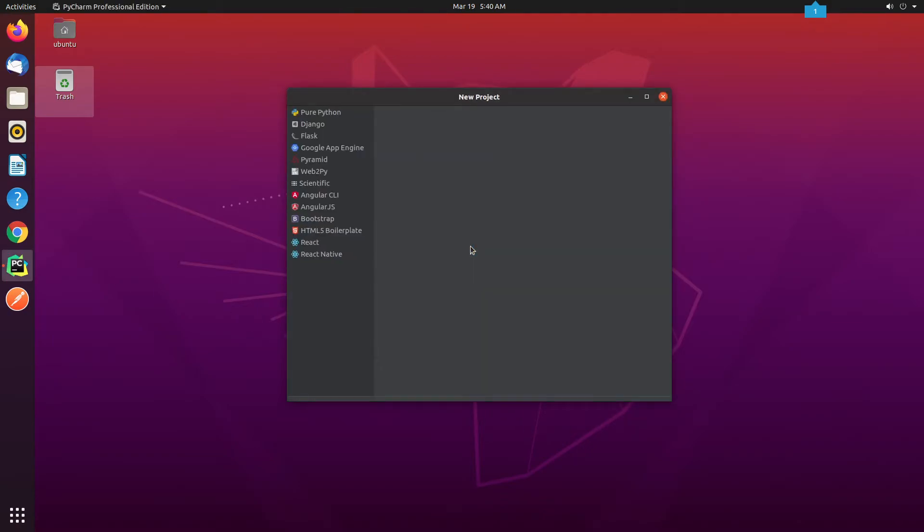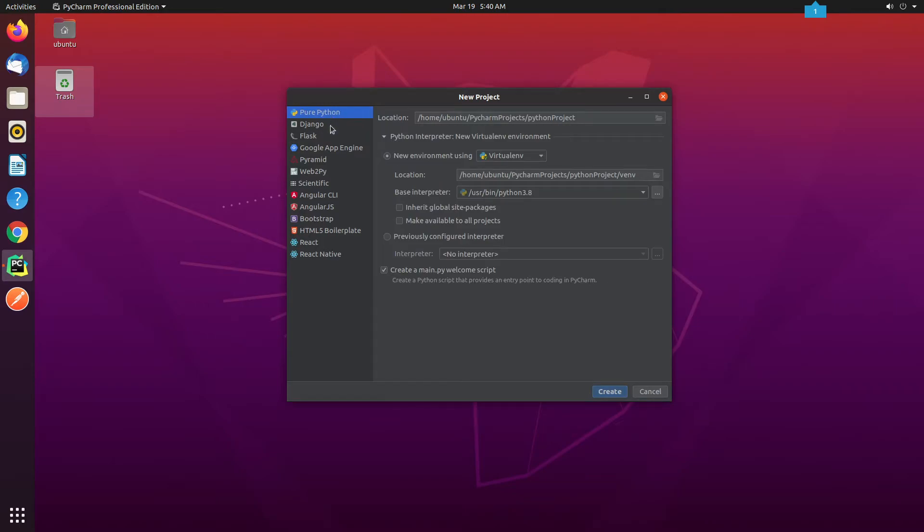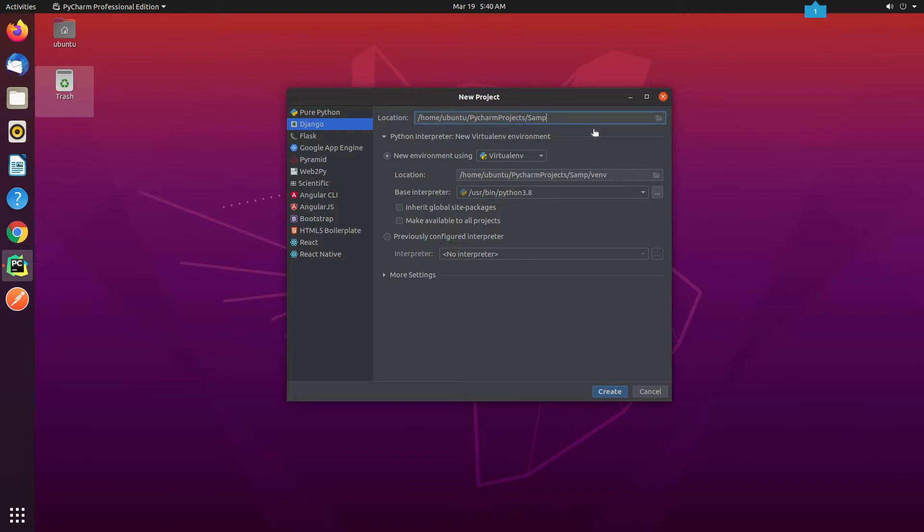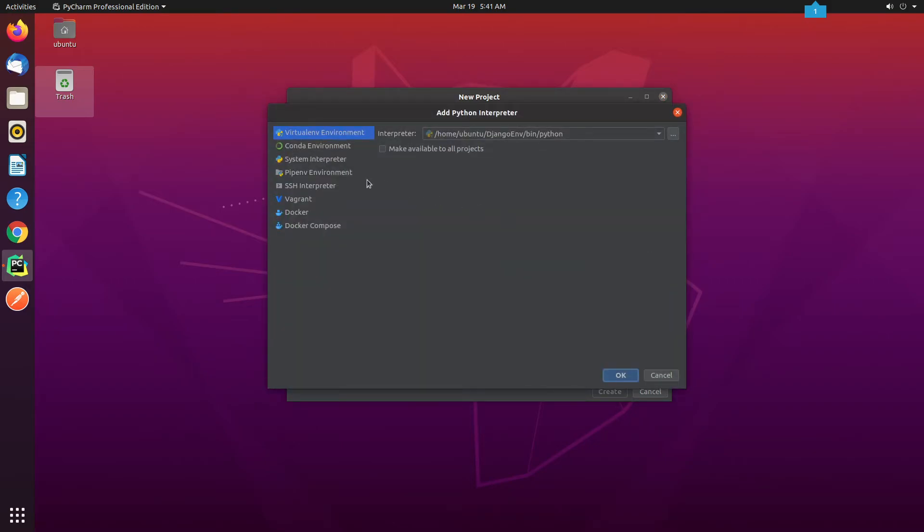I click on Django and provide SampleDemo as my project name. Since I have already configured the environment, I will click on the previously configured interpreter where I will be providing the path to the virtual environment, which I created earlier.